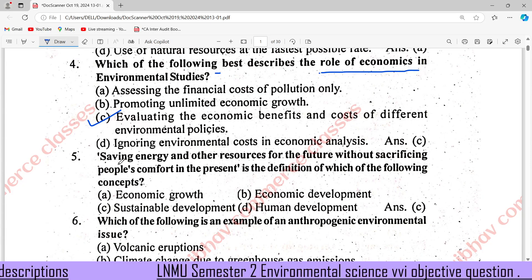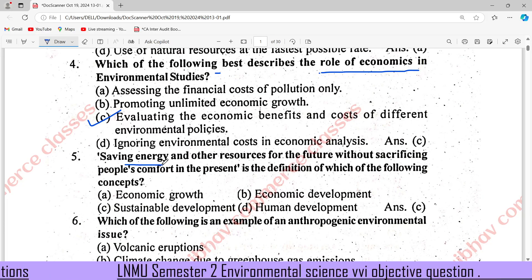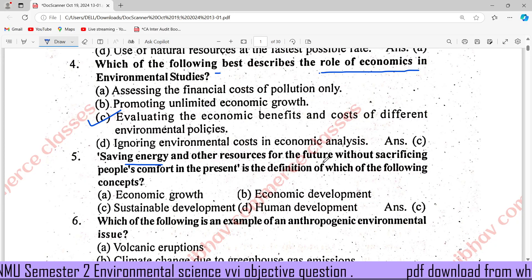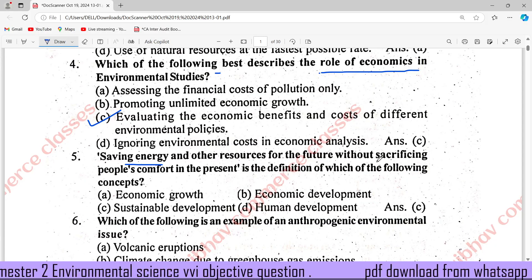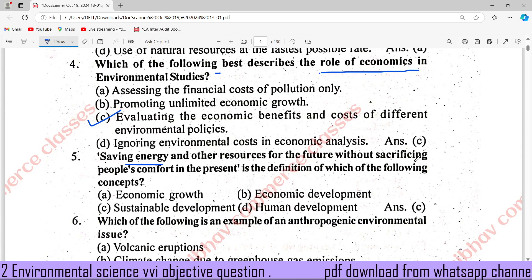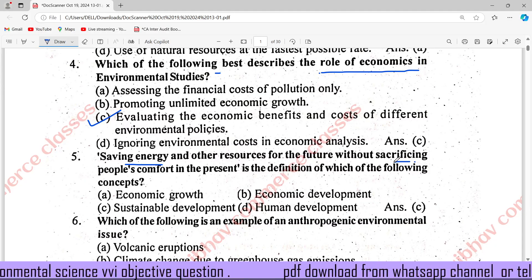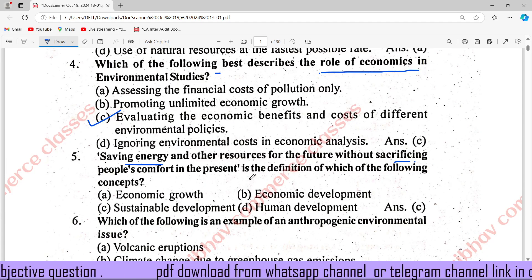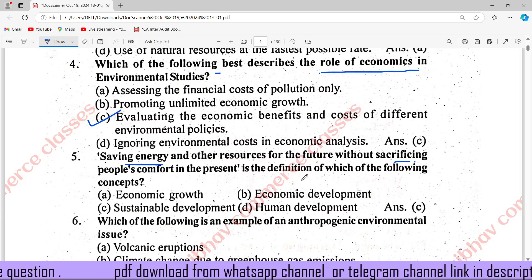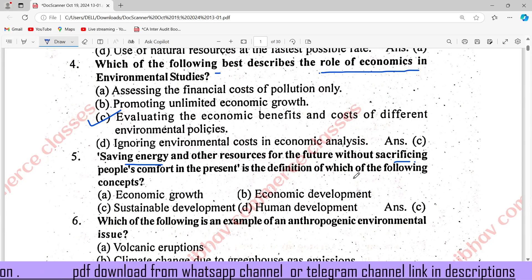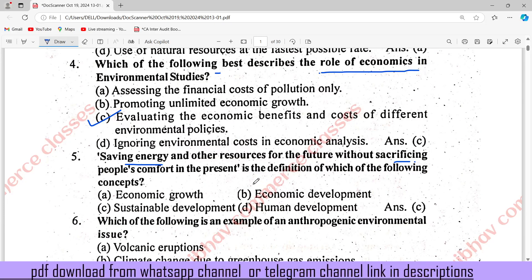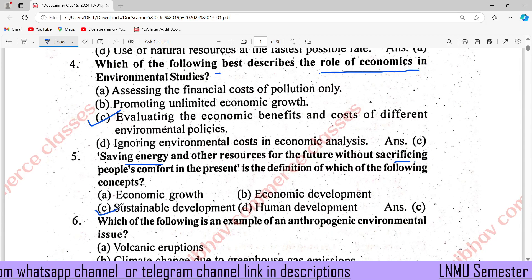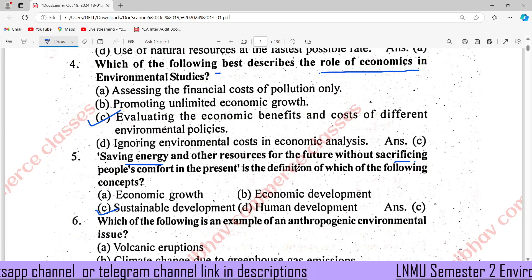Saving energy and other resources for the future without sacrificing people's comfort in the present is the definition of which of the following concepts? The answer is sustainable development.